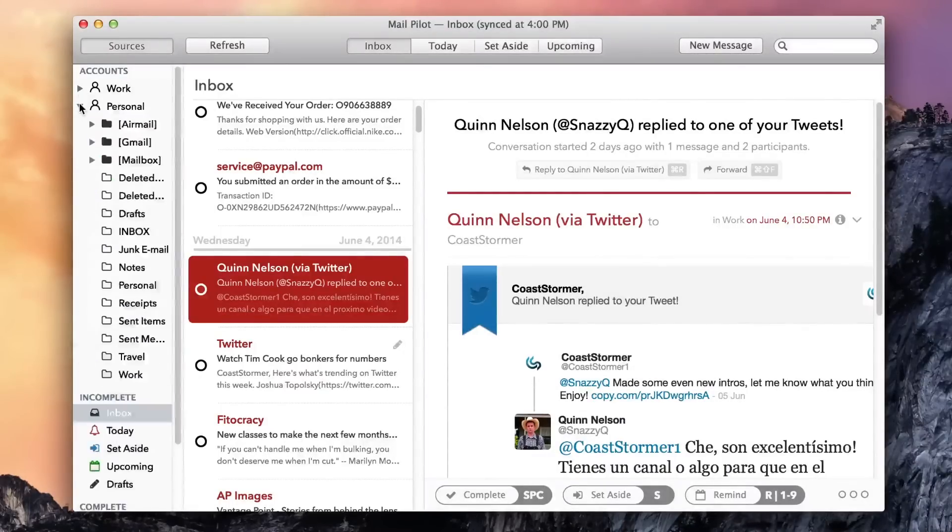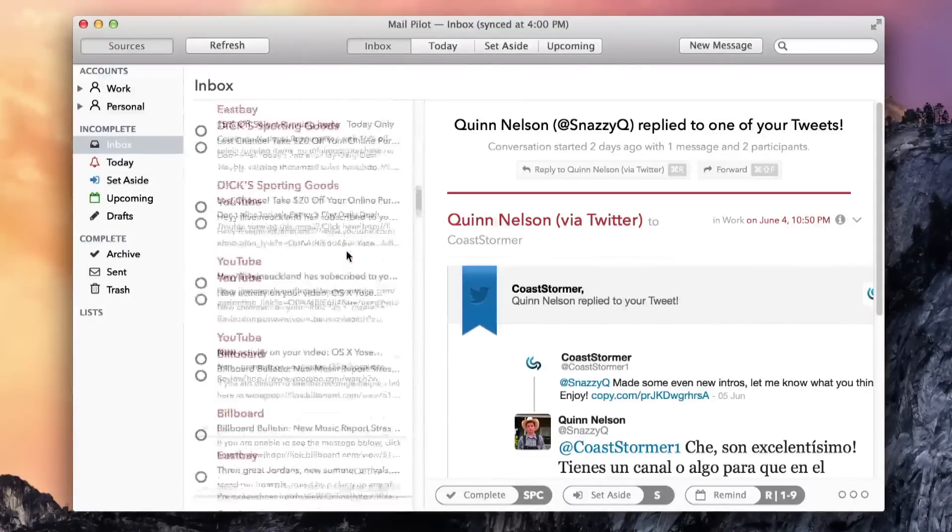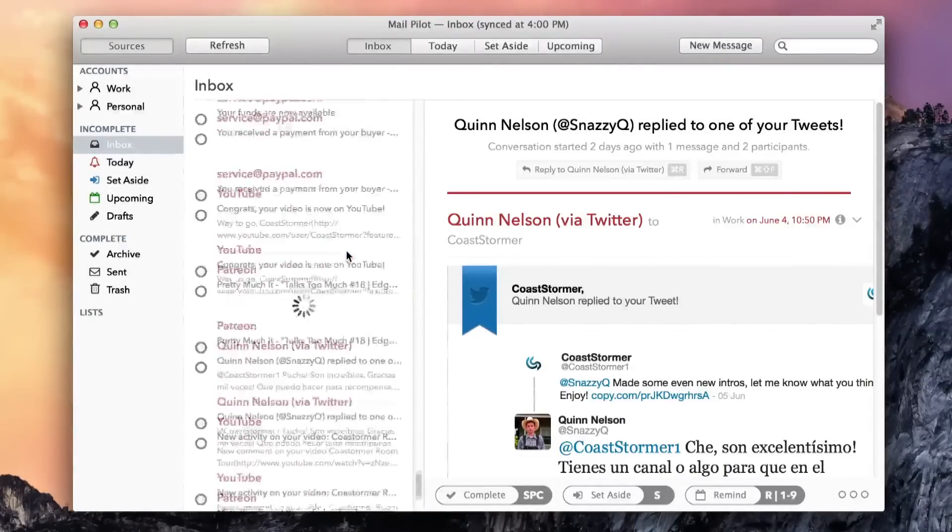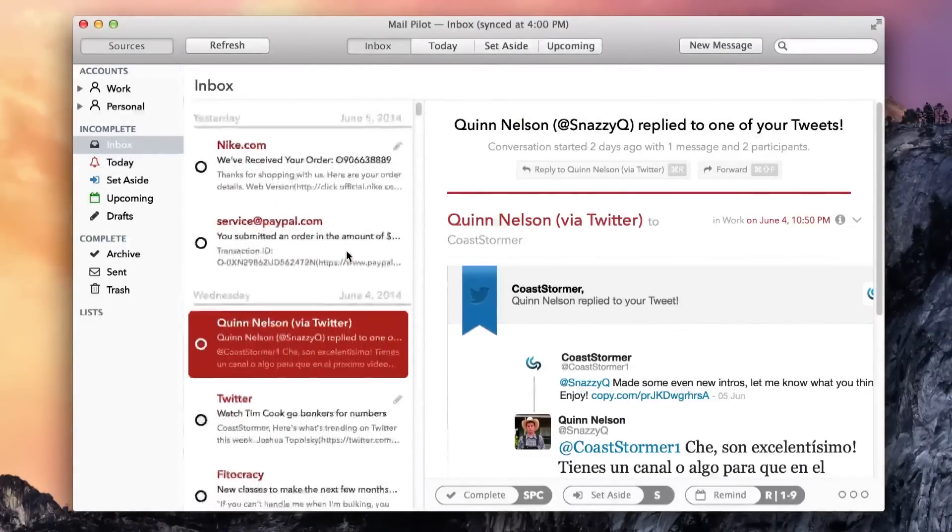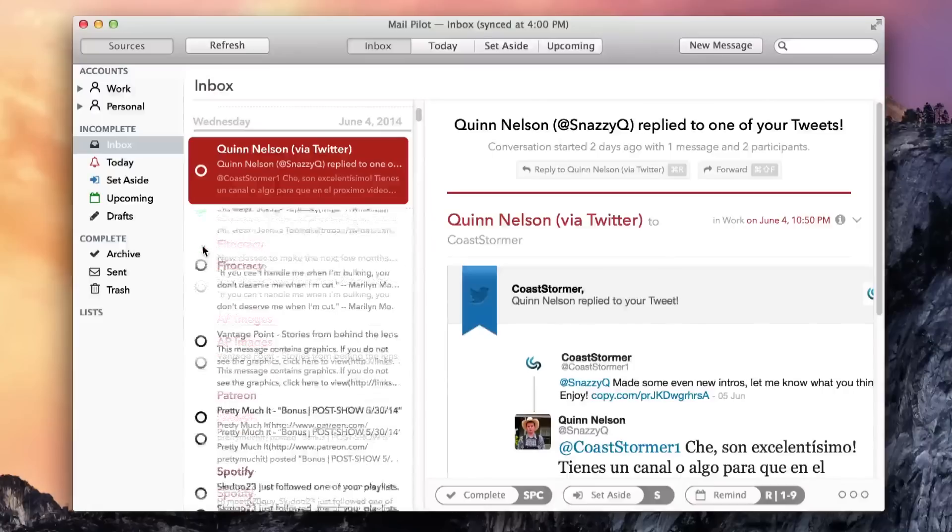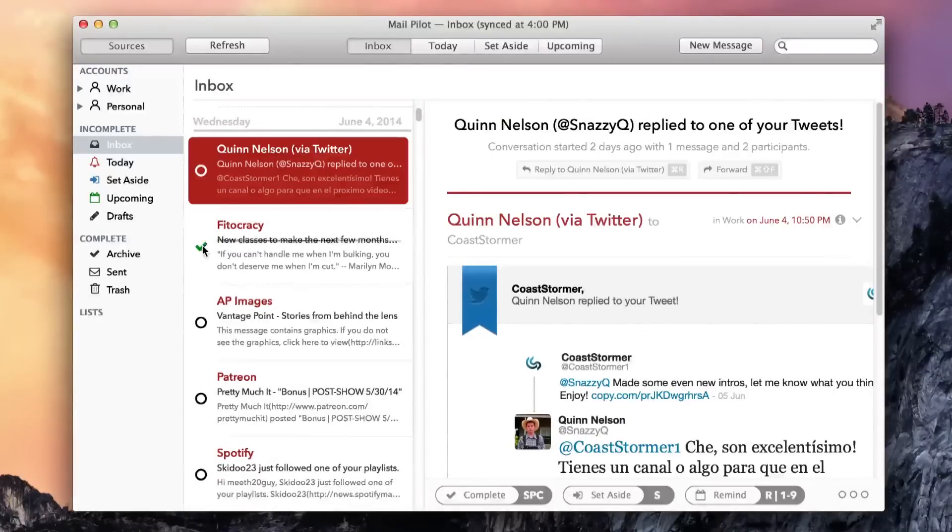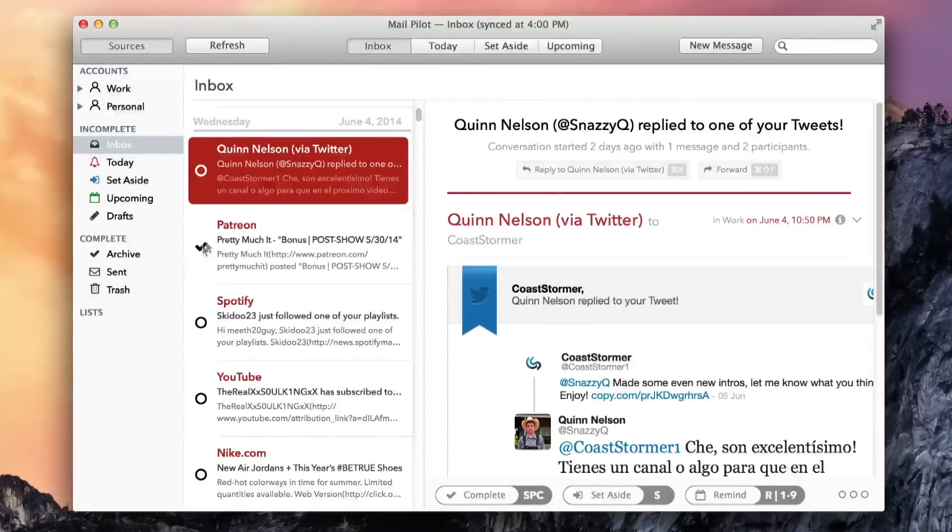I really liked MailPilot's clean, appealing design. It's not Mac standard, but its beautiful font choice and stark black, white, gray, and deep red color scheme helped me focus on the right information when I needed it.